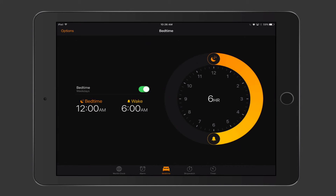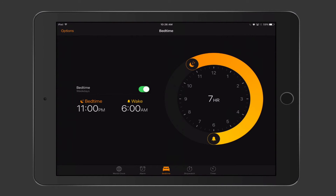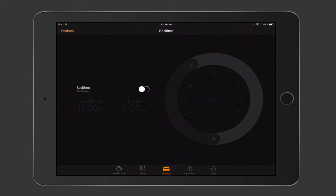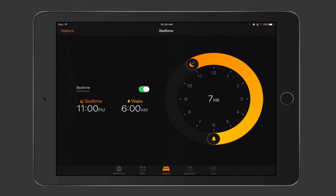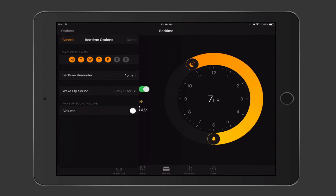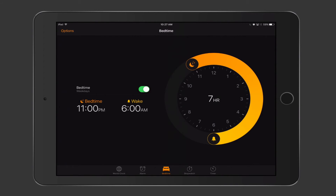Tapping Save stores the bedtime setup. It tells me I need to go to bed at midnight to wake at 6 for 6 hours of sleep. I can adjust this by sliding the dial — moving it to 11 p.m. gives me 7 hours of sleep. I can turn the alarm on or off by tapping it. Tapping Options at the top lets me change any settings including the volume. That's the sleep timer built into the Bedtime feature in the Clock application.